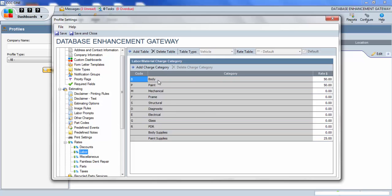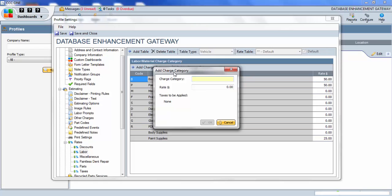From here, we want to go up to Add Charge Category, then the Charge Category, you want to name it, name this one Aluminum, add a rate to it, or whatever the rate for your shop is, and select OK.